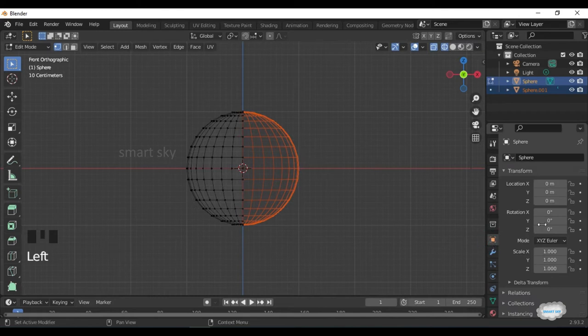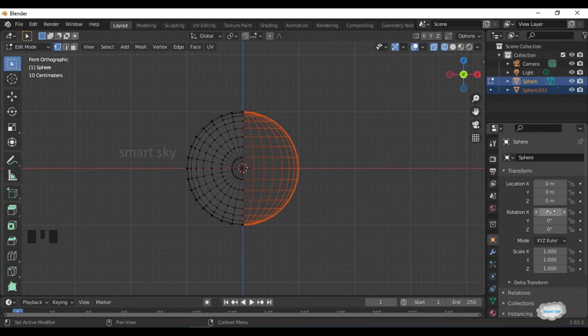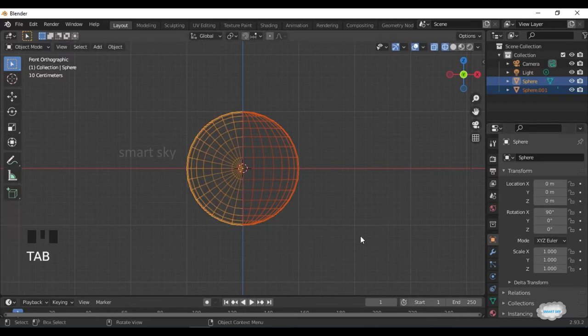Click Object Properties. On Rotation, X-Axis, 90 degrees. Press Tab to Object Mode.